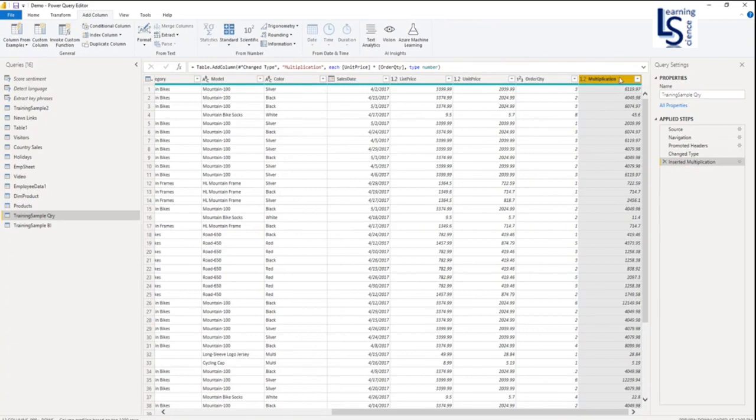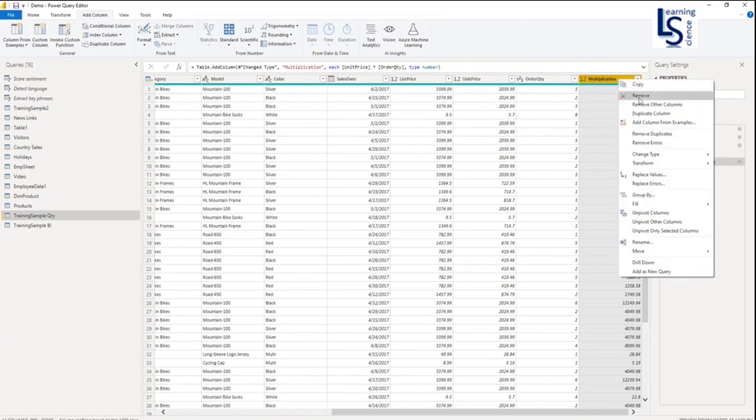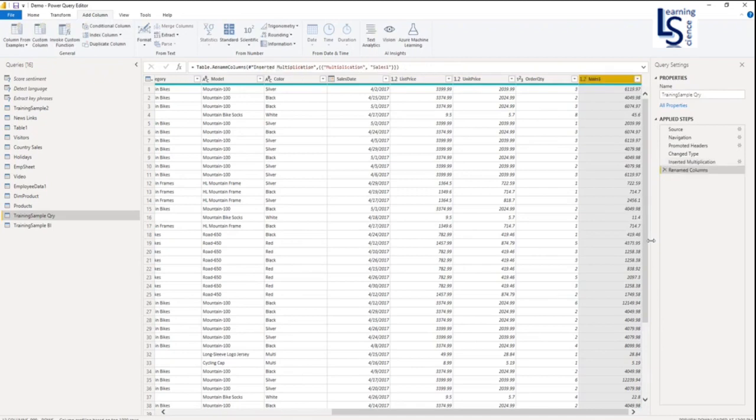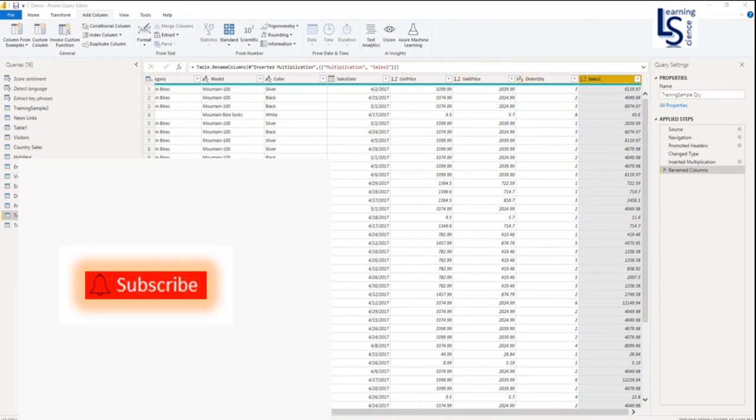Once you click on Multiply, you will notice the new column is added. Let me rename this column. I will call it Sales 1. So unit price multiplied by order quantity. Let us check that.